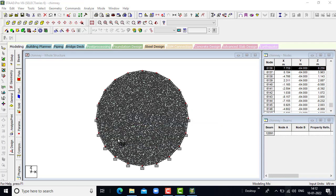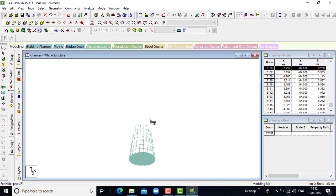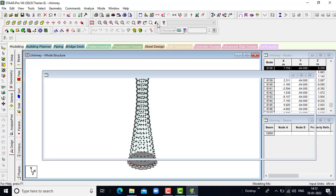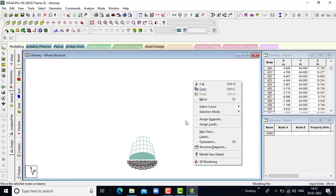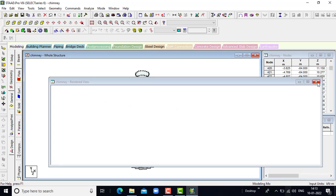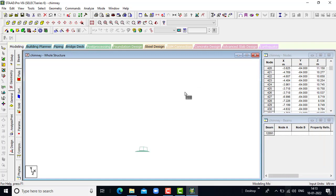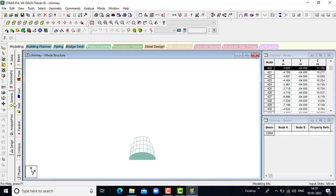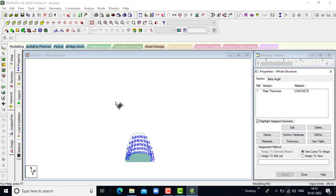In this way the bottom of the chimney will be displayed. Click on isometric view — this is the actual view of the chimney. Let us see it in rendered view. The geometry has been completed. Next we will be going for the general section.